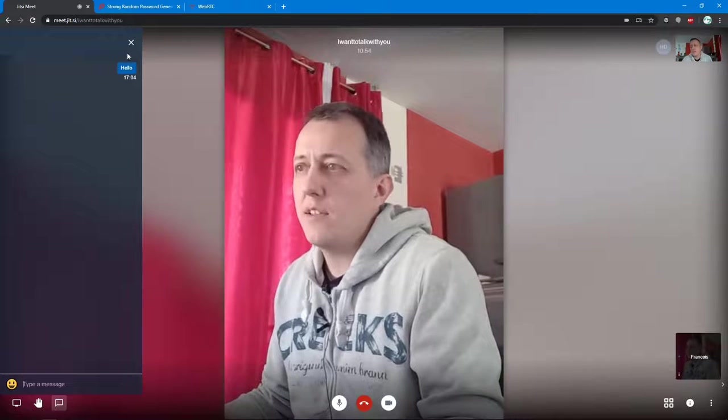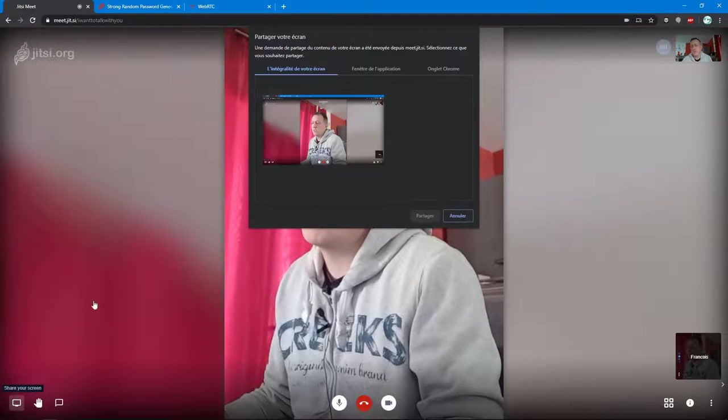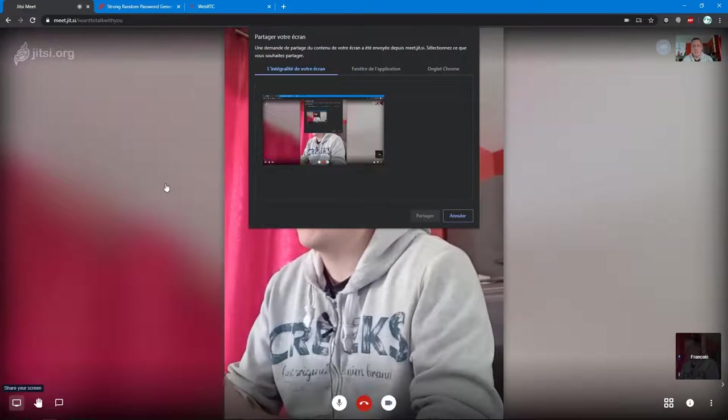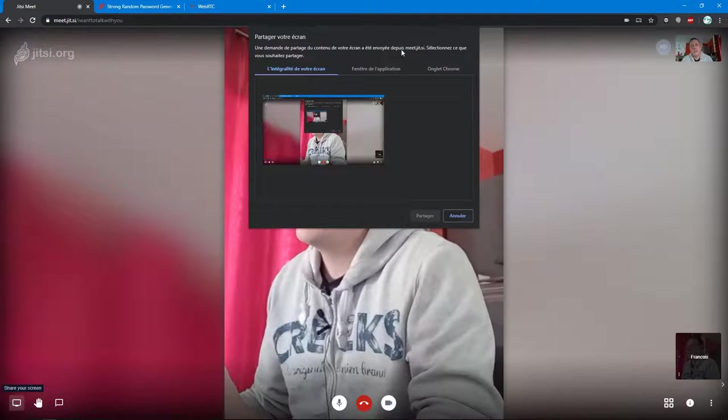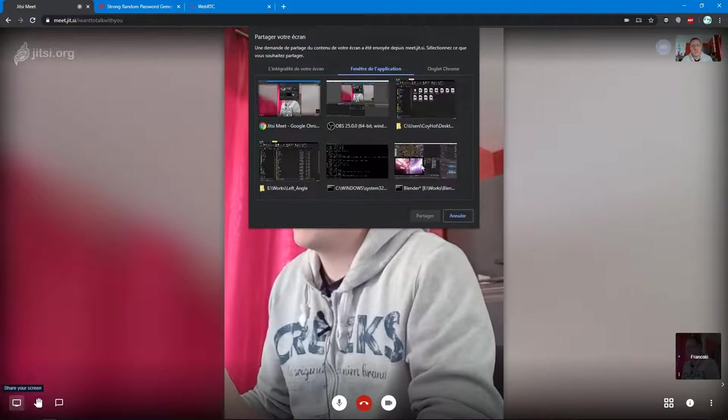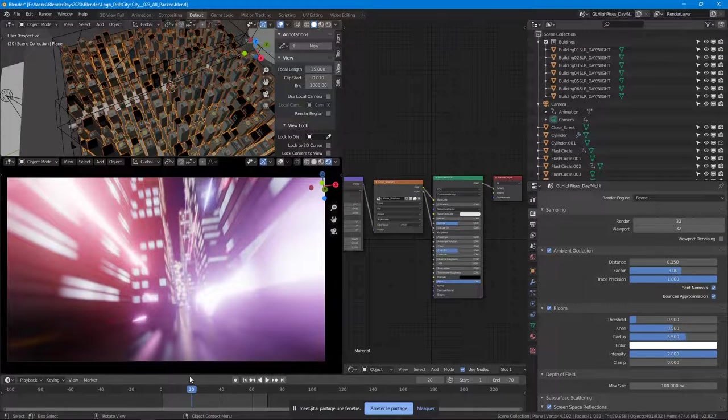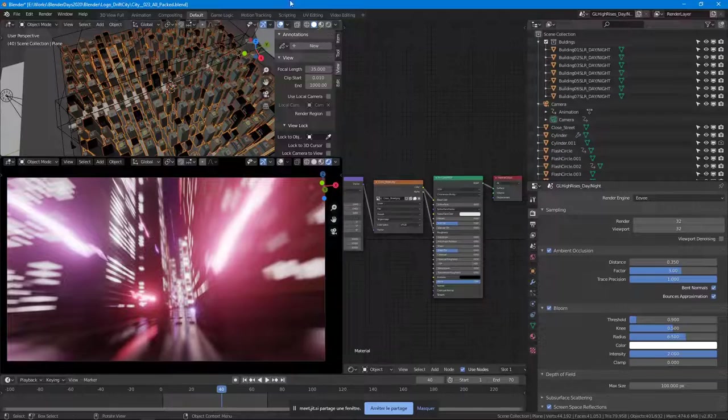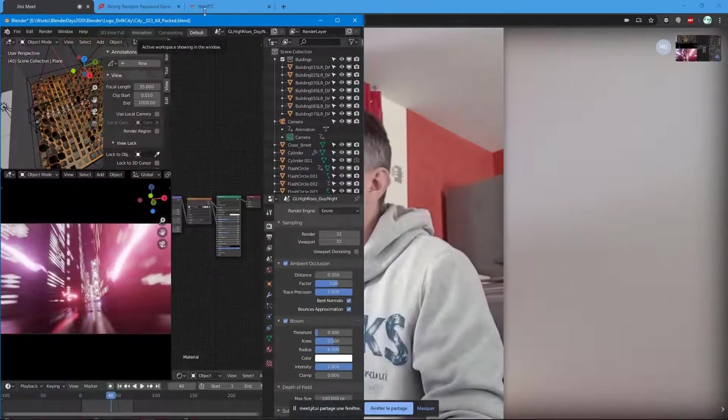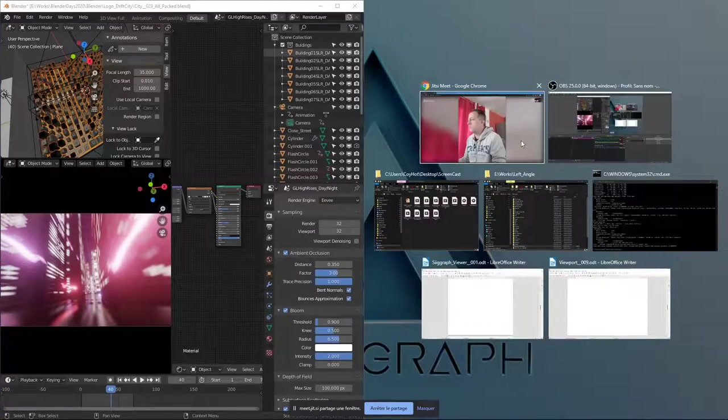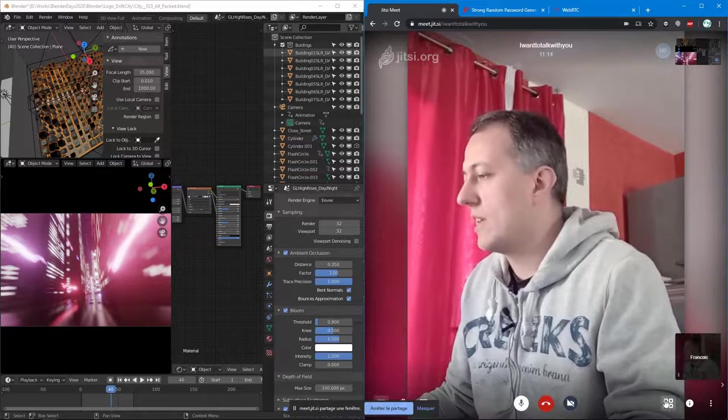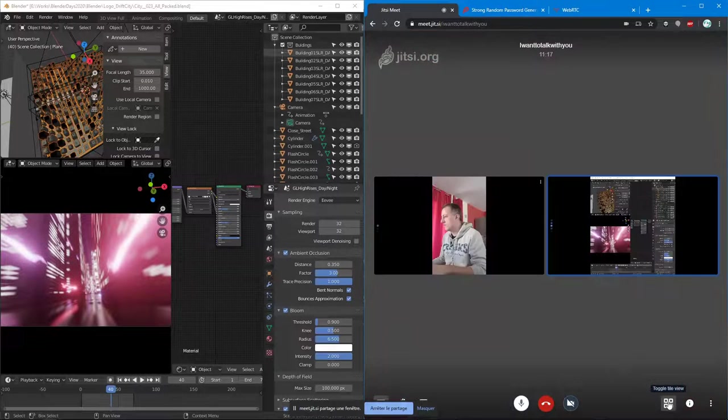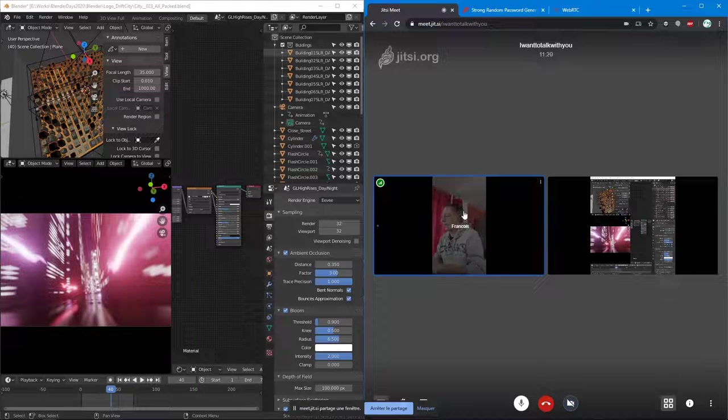You can also share some of your applications and even the whole screen of your computer. In this case, I'm going to share one of the 3D applications I use. This is Blender in my case. If I put the two applications side by side and click on this icon with a small square, I can see the video of all participants of the conference.